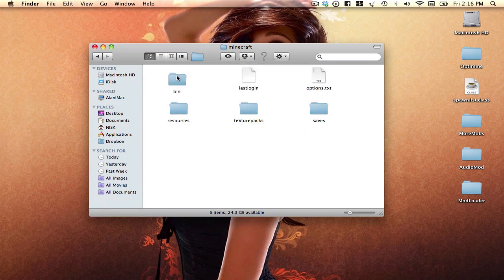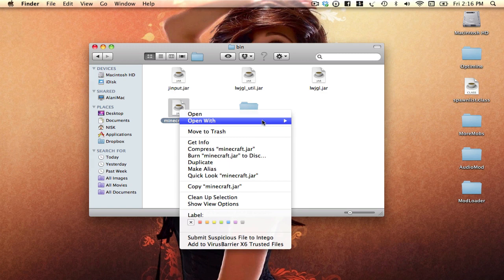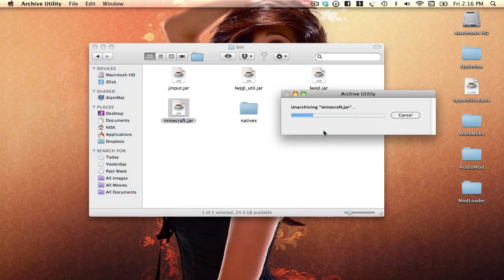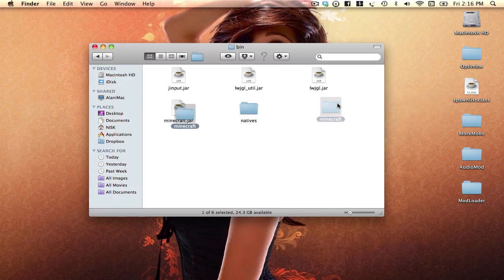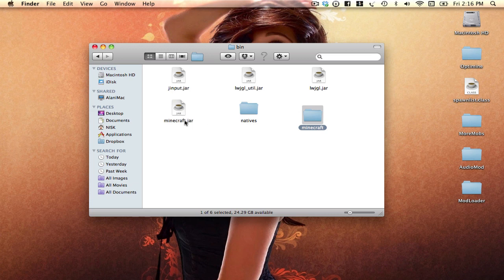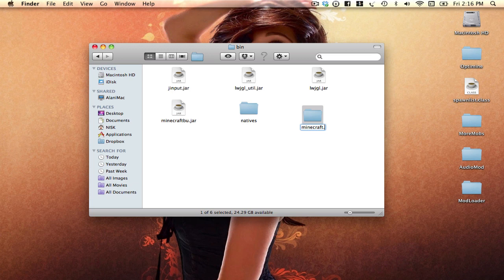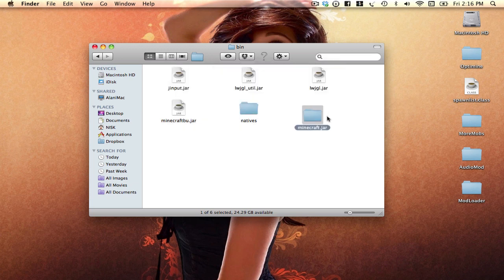You want to go into bin, you want to open minecraft.jar with an archive utility. I want to move this over here. After you've done that, you want to rename minecraft.jar to minecraftbu.jar. And you want to rename minecraft and you want to add .jar to your minecraft.